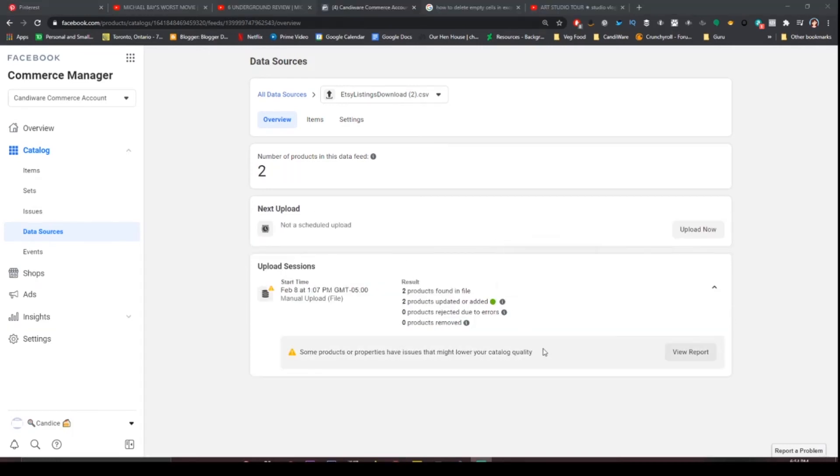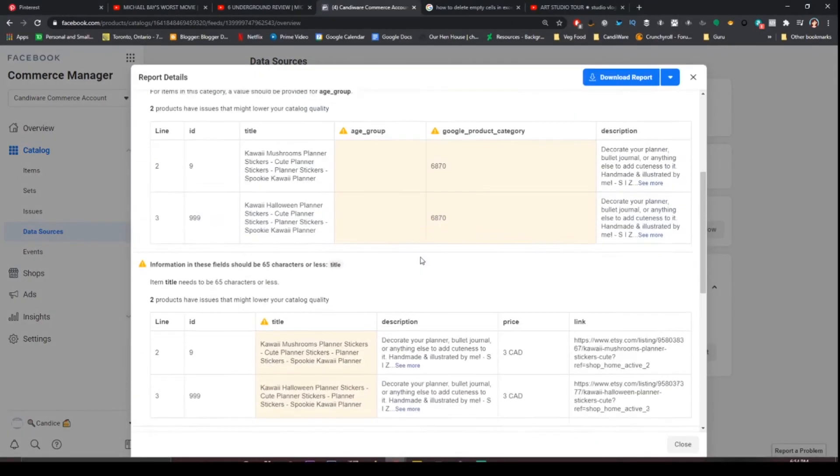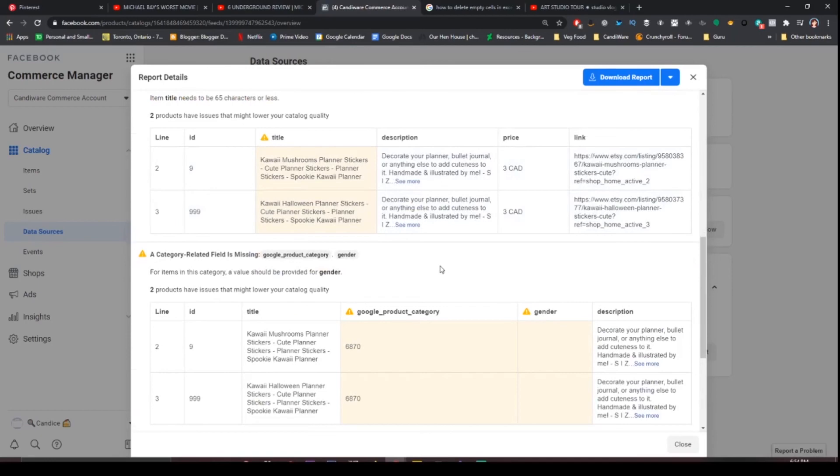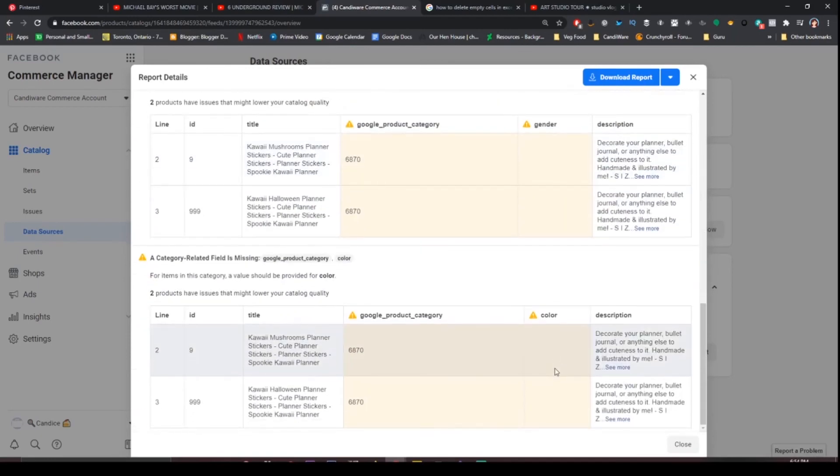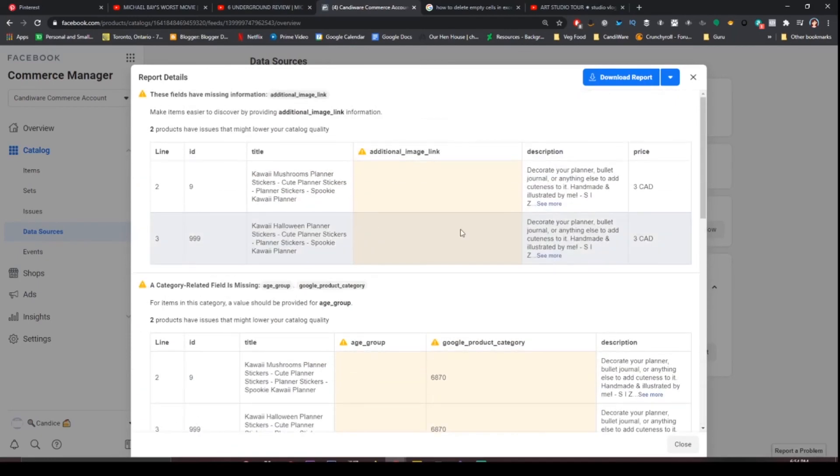As you can see the two items were added in. There are things that you can add. You can add in additional images, age group, title, gender, color, that will make it more likely that people will find your product.